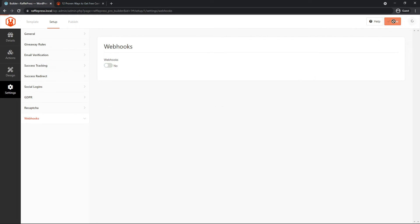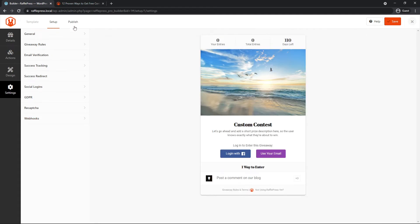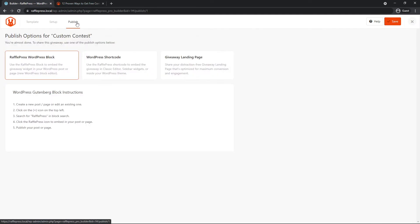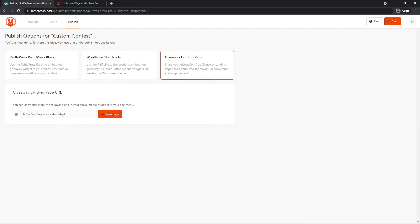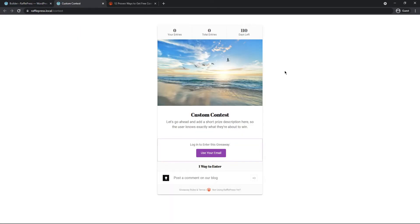Once you're done, let's go ahead and save the contest. And on the third tab here, we have publish. Let's click on publish and you can decide how you want to add your contest onto your website. So you have the WordPress block, the WordPress shortcode, or a giveaway landing page. In our settings, we already put the URL to this. Let's go ahead and view that page.